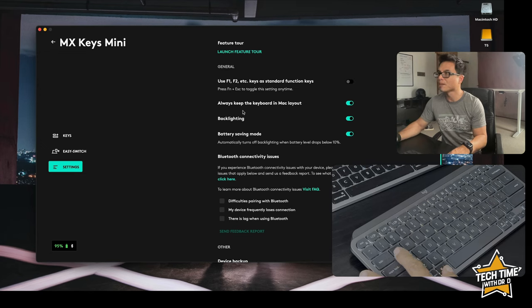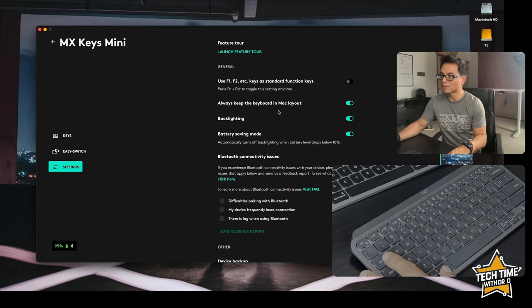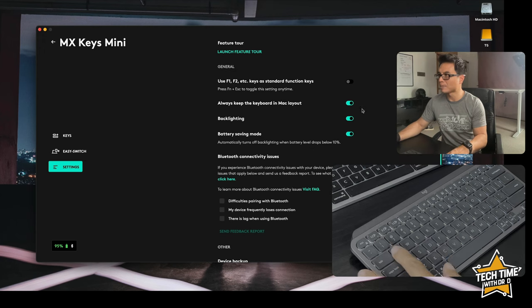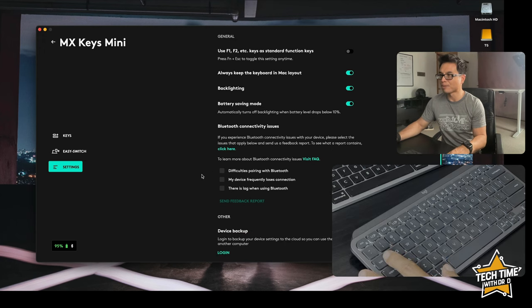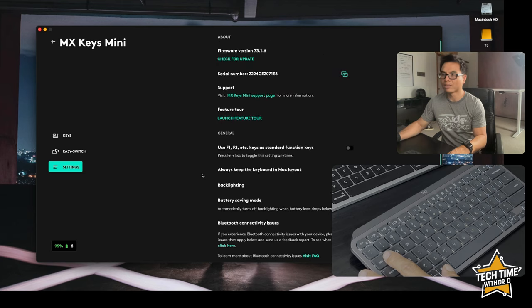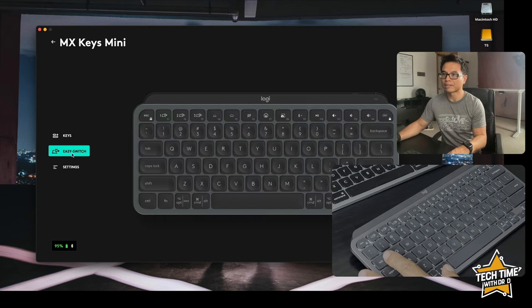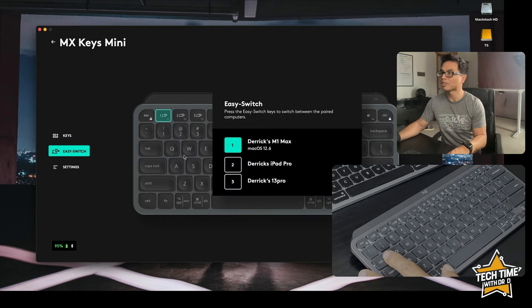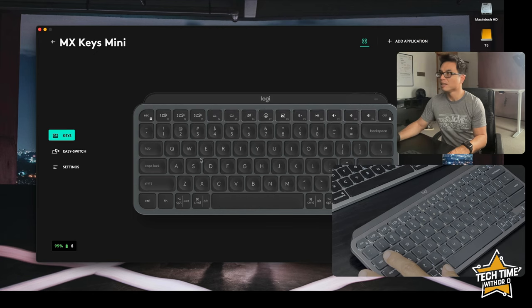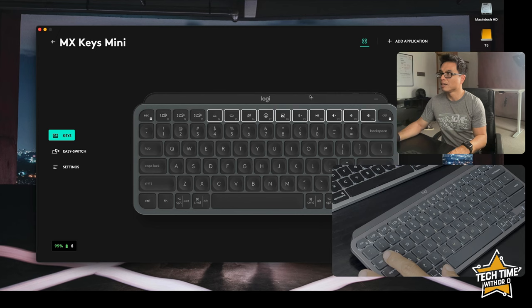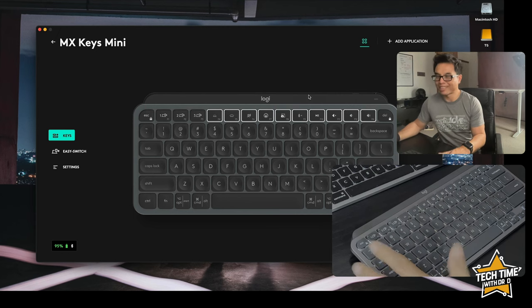Otherwise they're going to be using standard function keys whatever your machine has allocated to those keys. I'm just going to keep that off. Of course being a Mac user I'm going to keep this on. I want backlighting and I want the battery saving mode. We've got the easy switch and you can see I've already connected to my iPad and my iPhone as well.